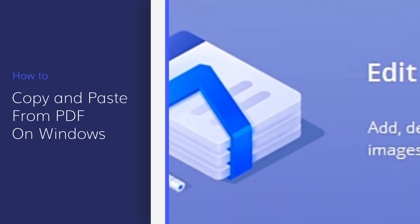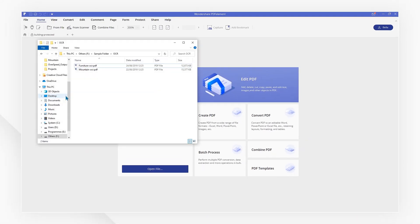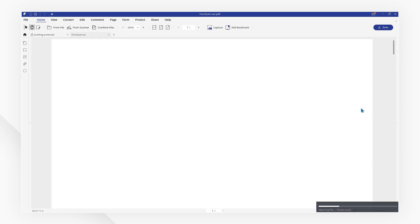First, launch PDF element, then drag and drop the file that you want to open with PDF element.